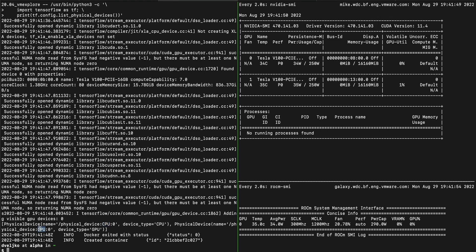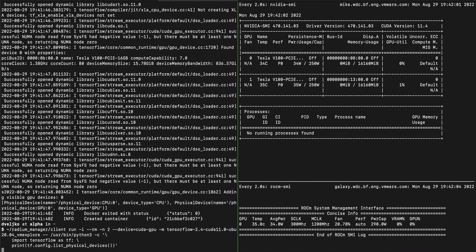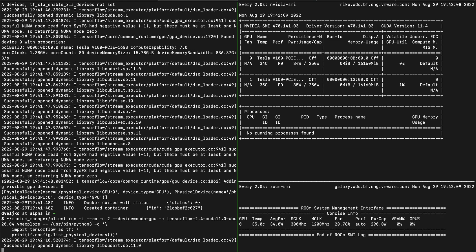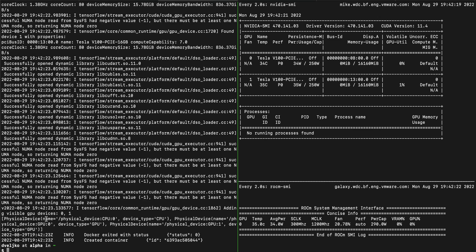As there are two NVIDIA GPUs in our cluster, we can request them from the radio manager. And again, TensorFlow detects CPU as well as two GPUs.